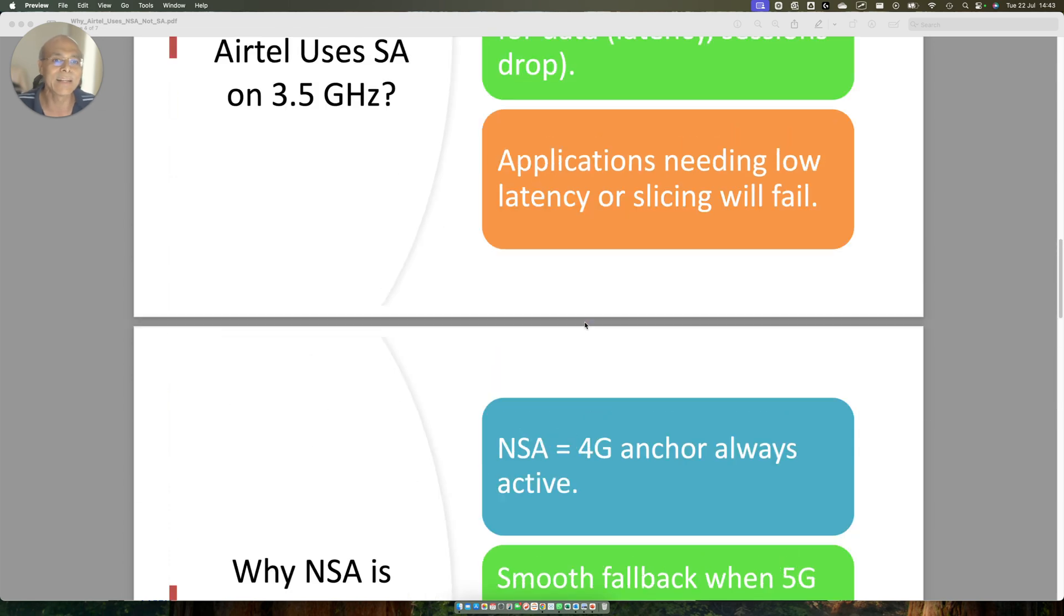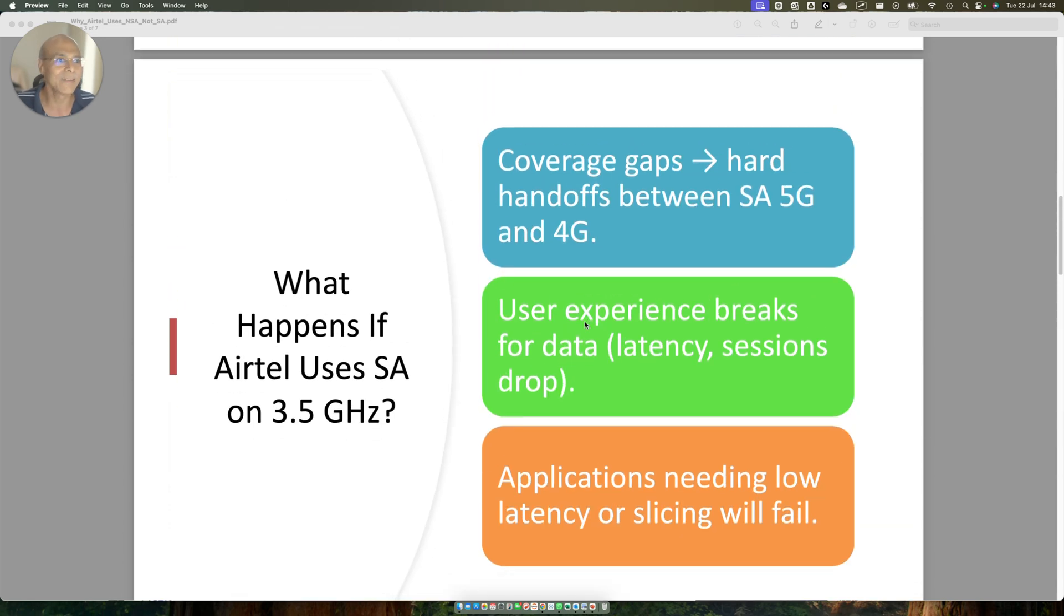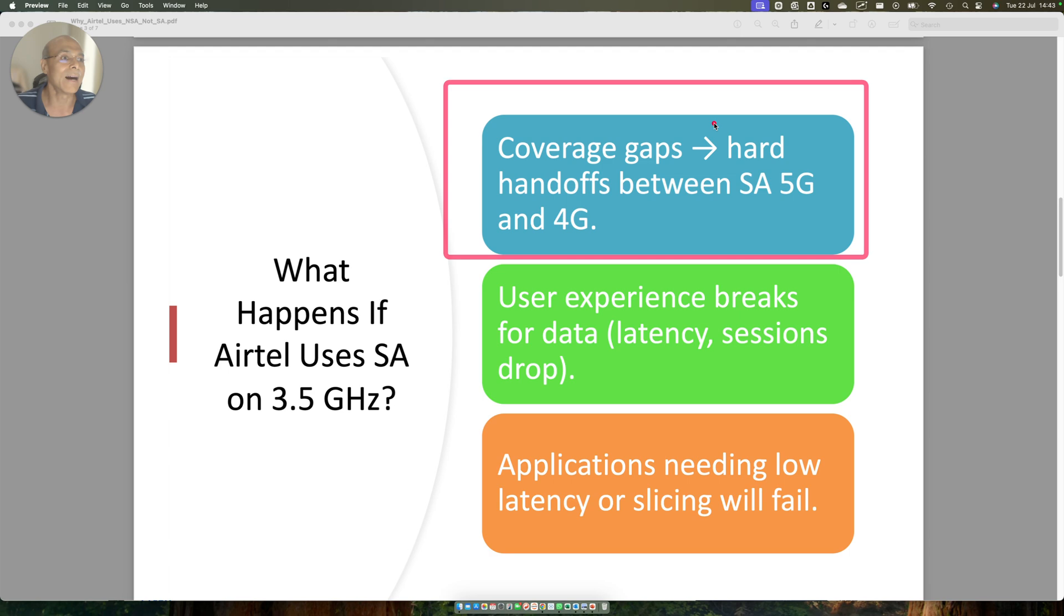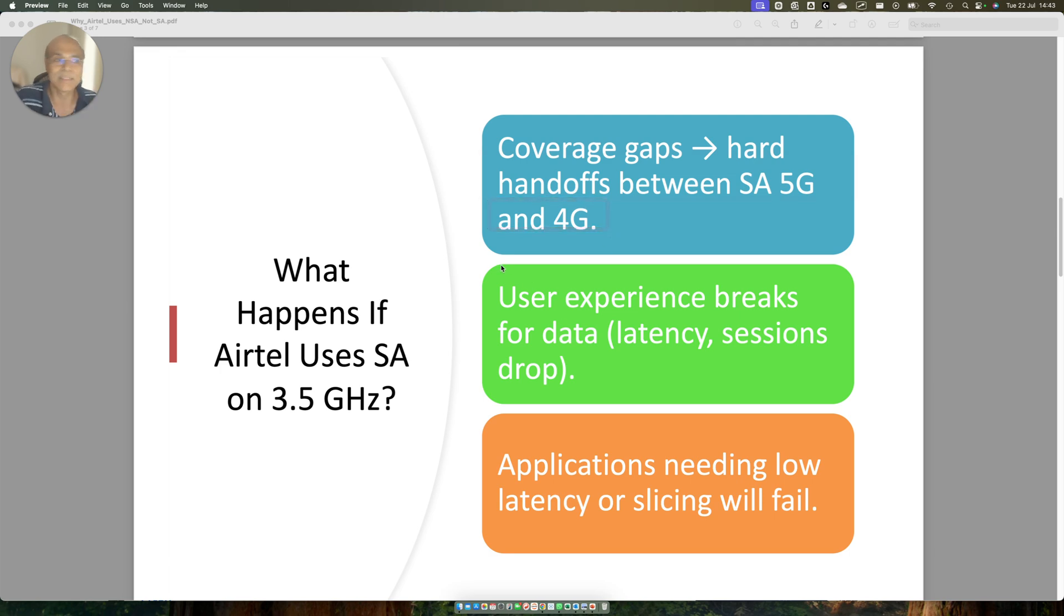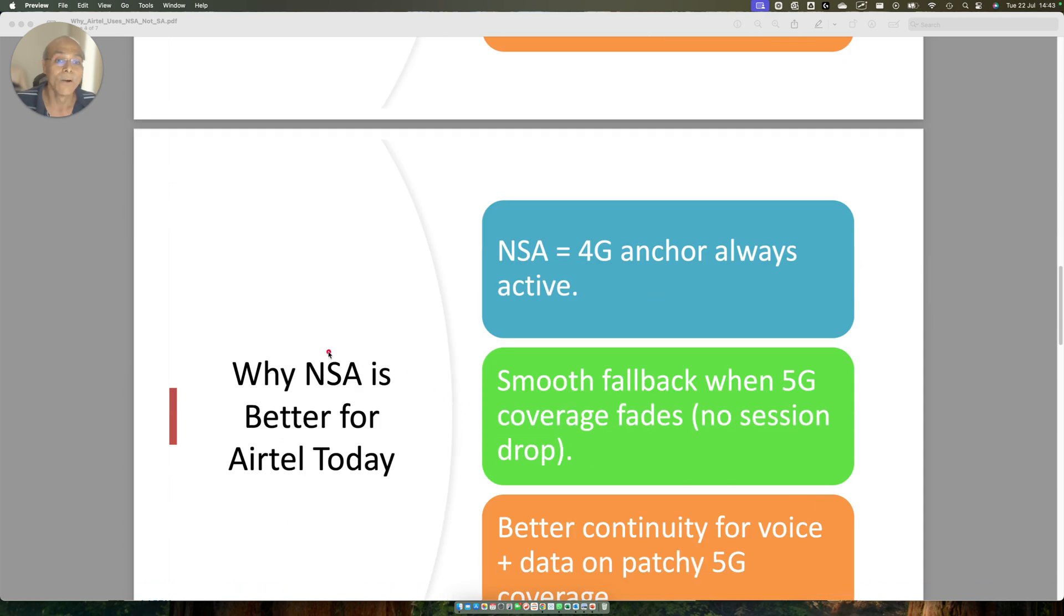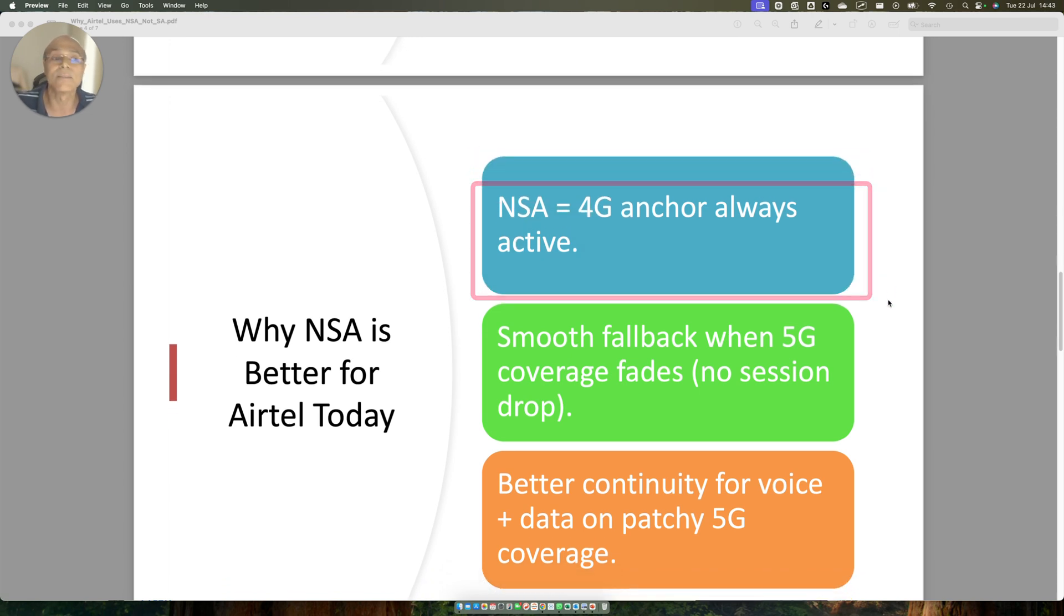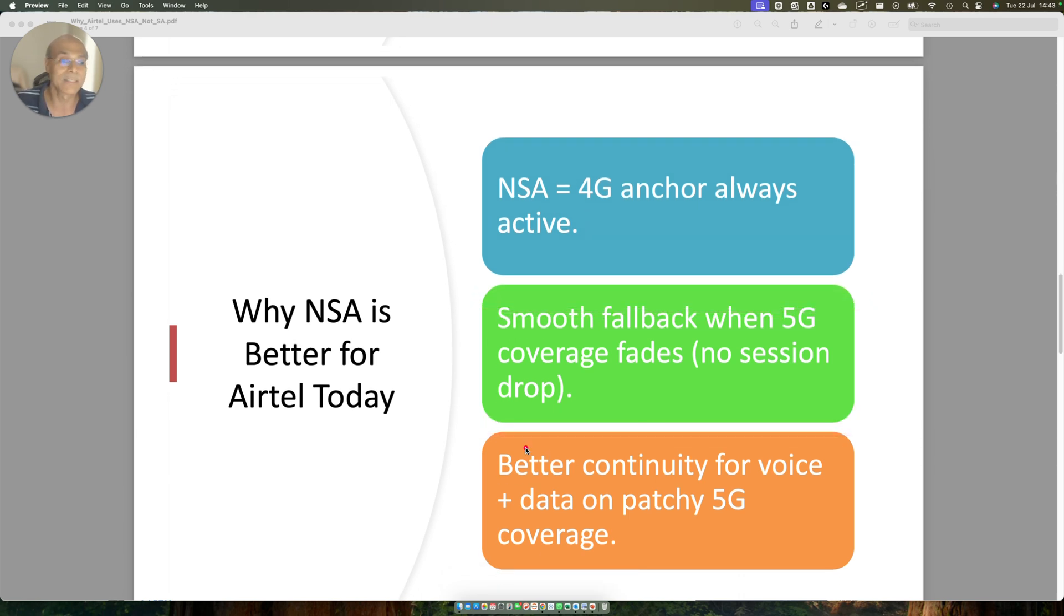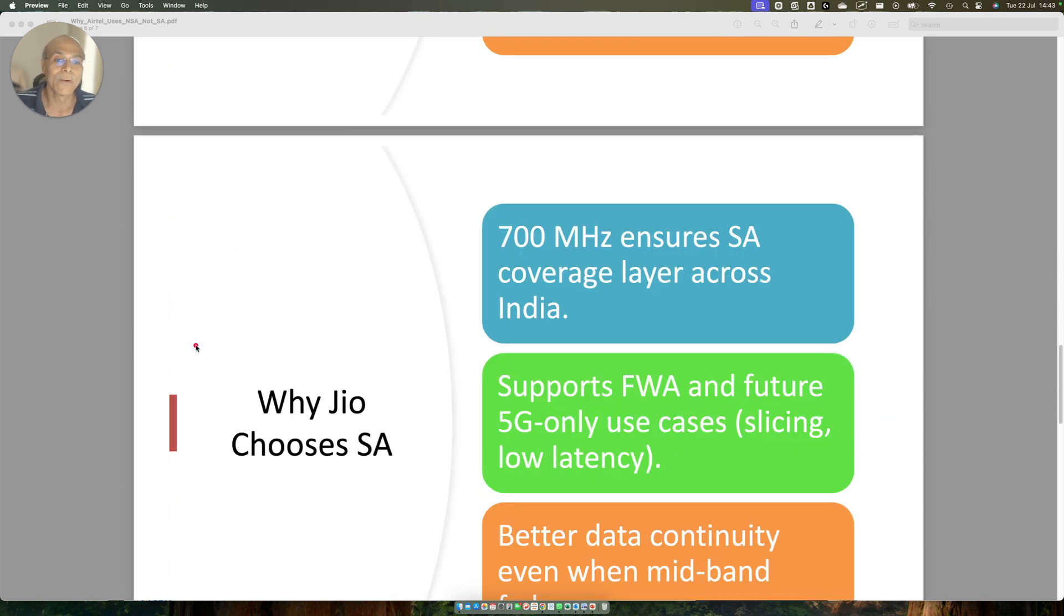If you look at the slide that I have created, what happens if Airtel user use SA on 5G? You can pause the video and look at it. There will be coverage gaps. Hard handoff between SA, 5G and 4G. User experience is going to break for data. Latency session drop. Application needing low latency and slicing will fail. Why NSA is better for Airtel today? Because NSA equals 4G anchor, always active. Smooth fallback when 5G coverage fades. No session drop. Better continuity for voice and data on patchy coverage.